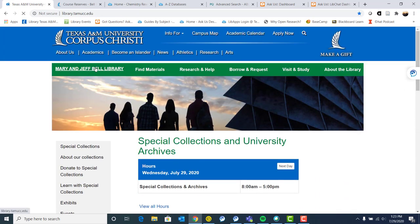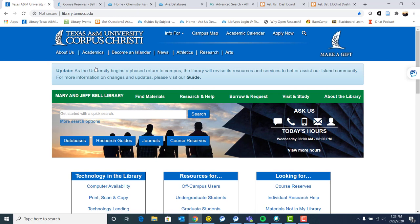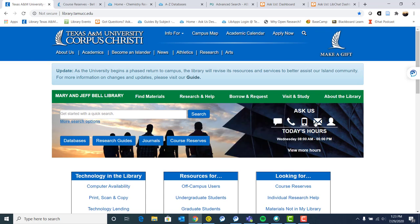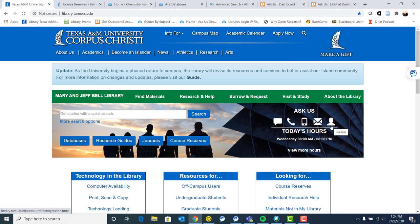Going back to our library homepage once again. So if you ever get stuck on research or if you have questions, there are so many ways to get in contact with us and we are happy to help you. So if you see over here on our homepage with this little ask us section, you can get in touch with us by chatting, calling, texting, emailing, or making an appointment with your specific librarian.